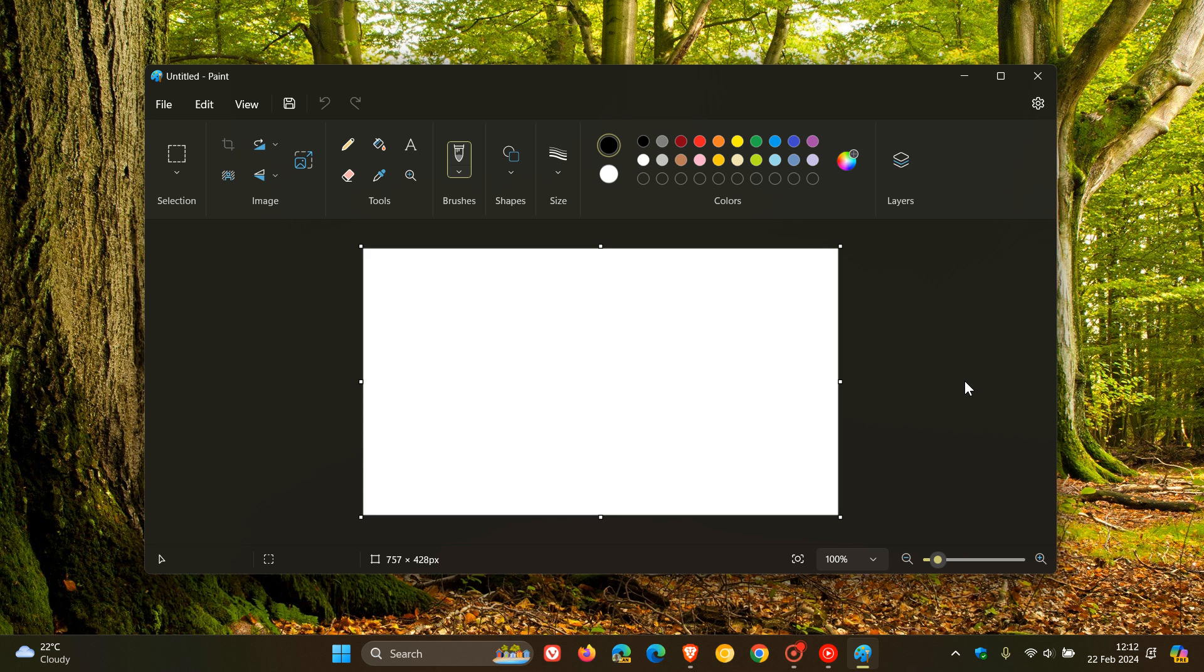But nonetheless, just to let you know about a couple of extra features that we will be seeing roll out with Windows 11 version 24H2, because with the latest update to the Paint app in the Canary and Dev channels, which has been bumped up to version 11.2402.20.0,